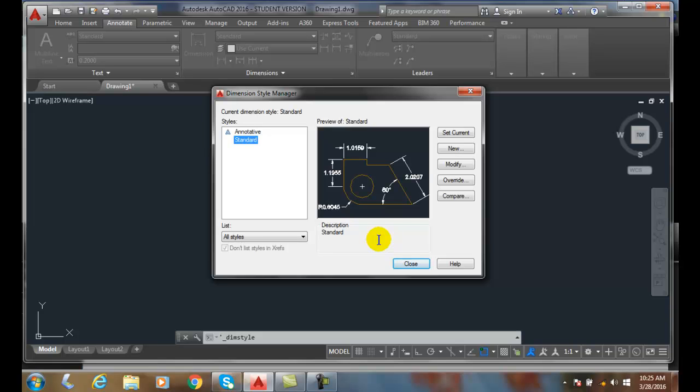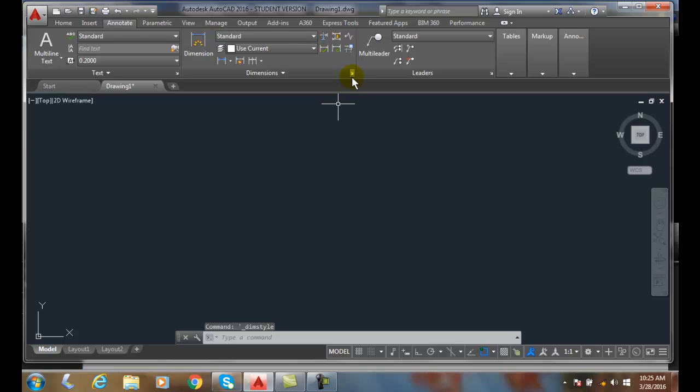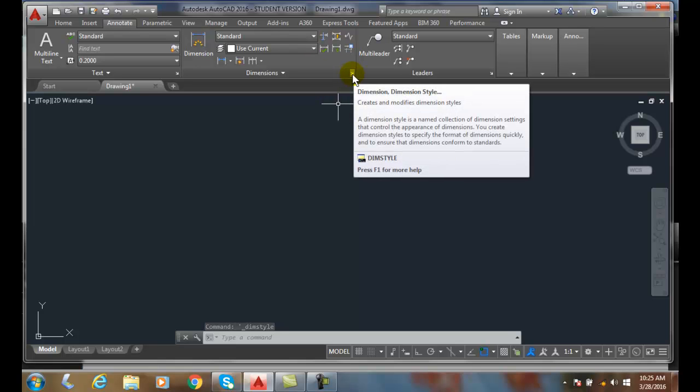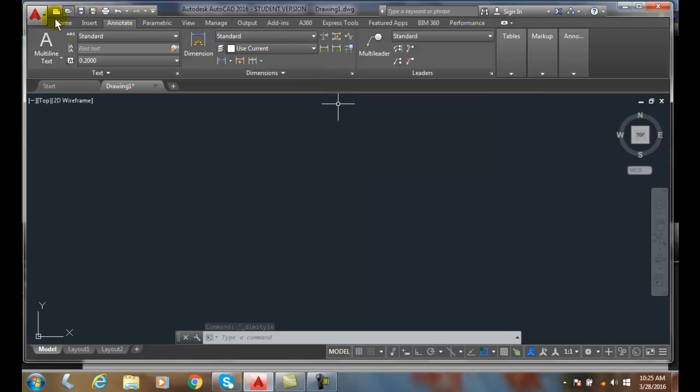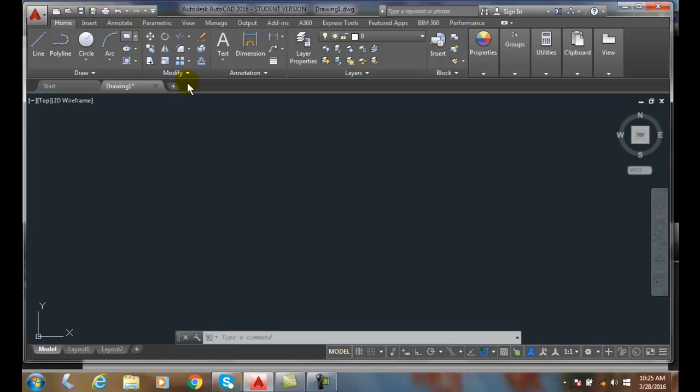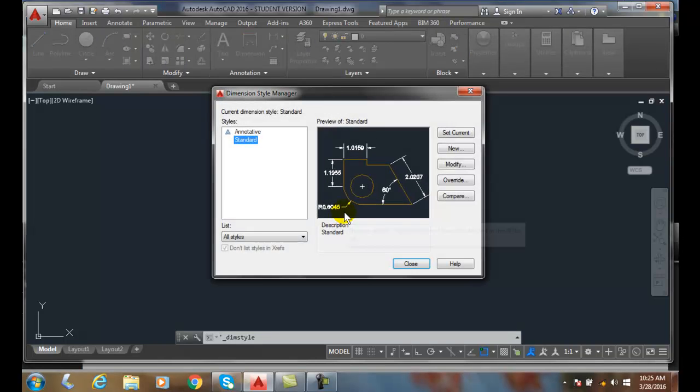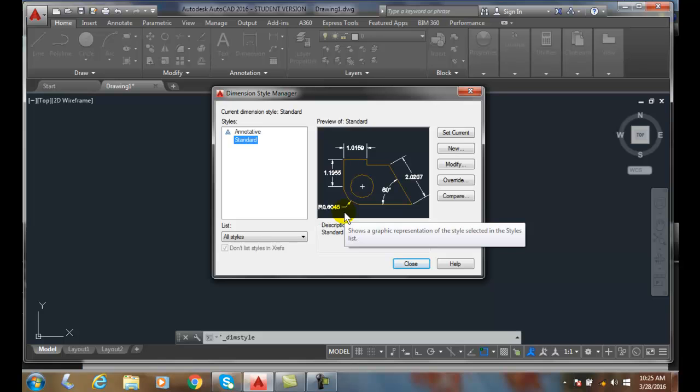So our dimension style manager, once again, is located right here in the lower right hand corner of our dimensions panel. Or it's over here in annotation. We hit the extended menu, and it's right here. And we come up with our dimension style manager. And this will allow us to typically create, modify, and delete dimension styles.